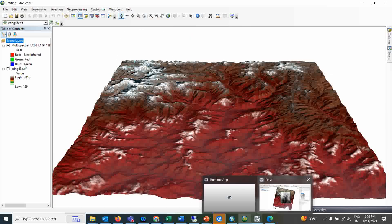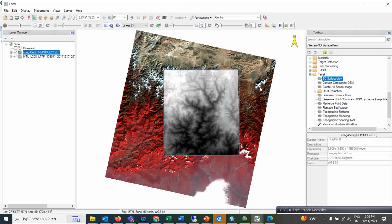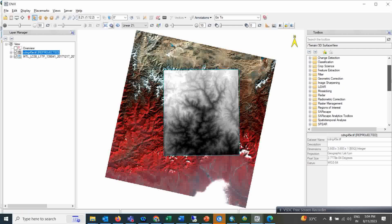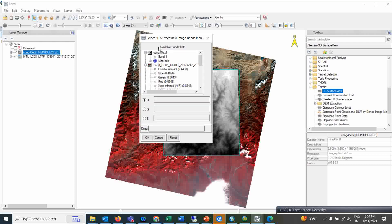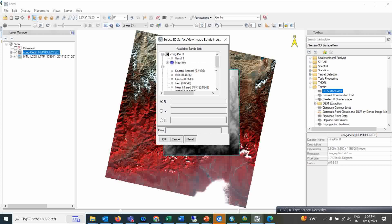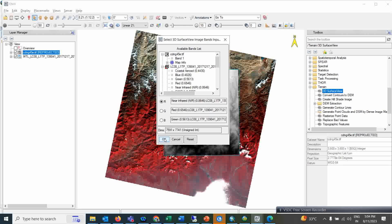Now let's go to NV. In NV I also open the same satellite scene and the same digital elevation data. In NV you just need to go to Terrain, and in the Terrain menu you have the 3D Surface View option. Double-click on 3D Surface View. First you have to give the multispectral input. You can change the band combination — it will directly apply that band combination. I will select infrared, red, and green, and simply click OK.